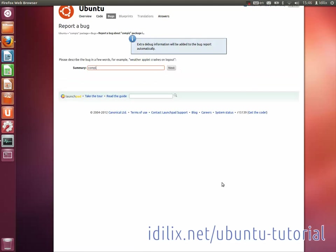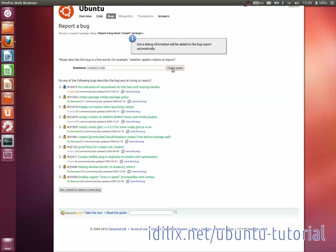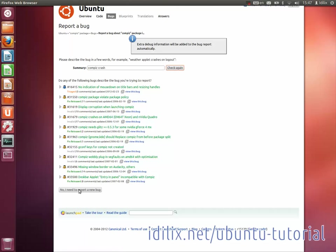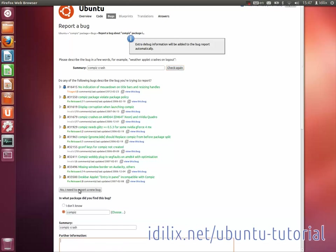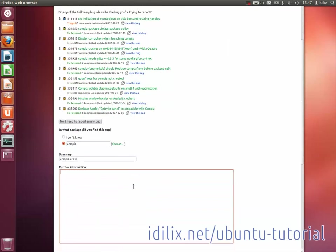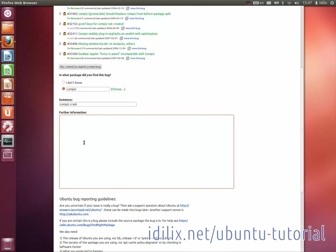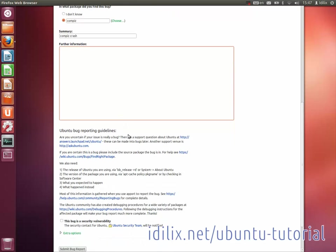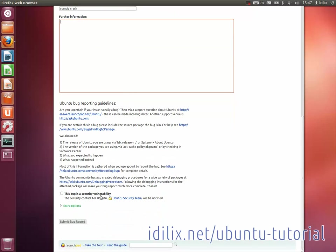Third, enter a brief and clear description of the bug in the summary field and a detailed description in the further information field. It is important to know what were the steps that led to the bug, what was the expected behavior and what happened instead, and finally, if the bug happened just once or if it happens every time.